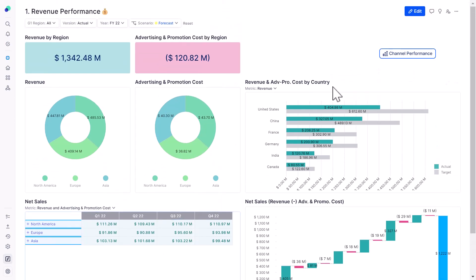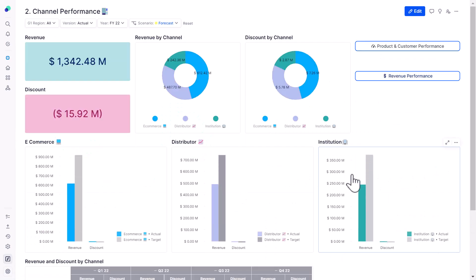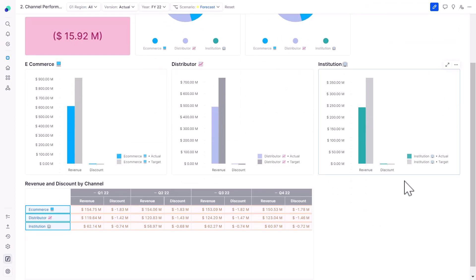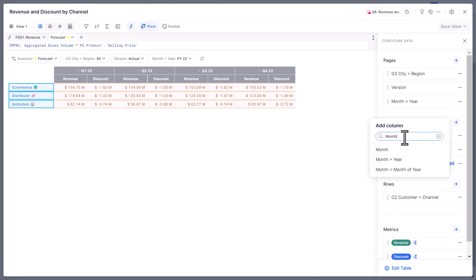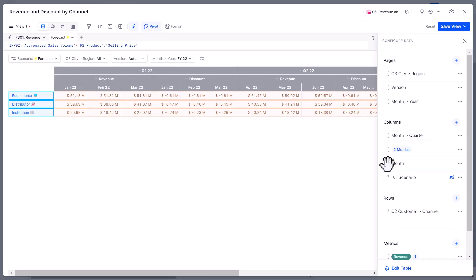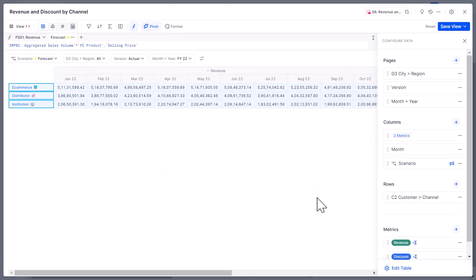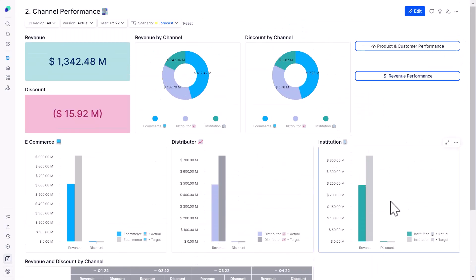I've been selling products through various channels — e-commerce, distribution, and institutional sales. I want to see how my e-commerce sales are happening on a month-on-month basis. Here I have a quarterly time horizon — I can change it to a monthly view simply by using the pivot feature and adding the month dimension. That's how easily I can change my data view on the fly. I'll reset this and move ahead.